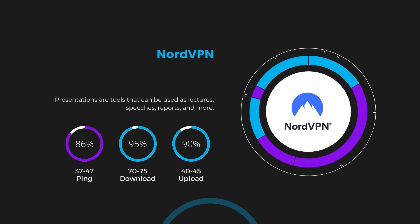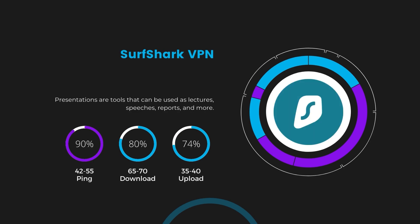Next in line is Surfshark, which exhibited a more considerable effect on ping, maintaining it within the 42 to 55 milliseconds range. Surfshark stands out for its negligible reduction in download and upload speeds, which are at 65 to 70 megabits per second and 35 to 40 megabits per second. This makes Surfshark a strong option, particularly with its offer of unlimited simultaneous connections.